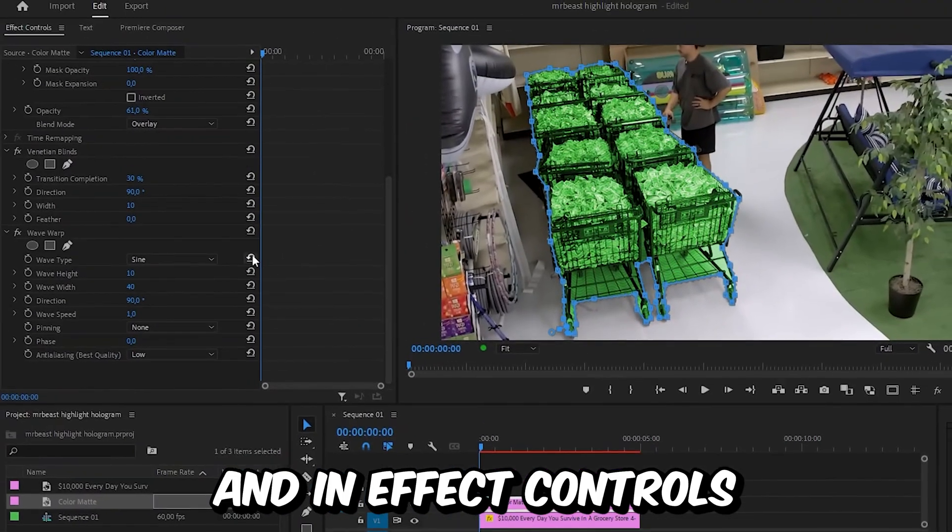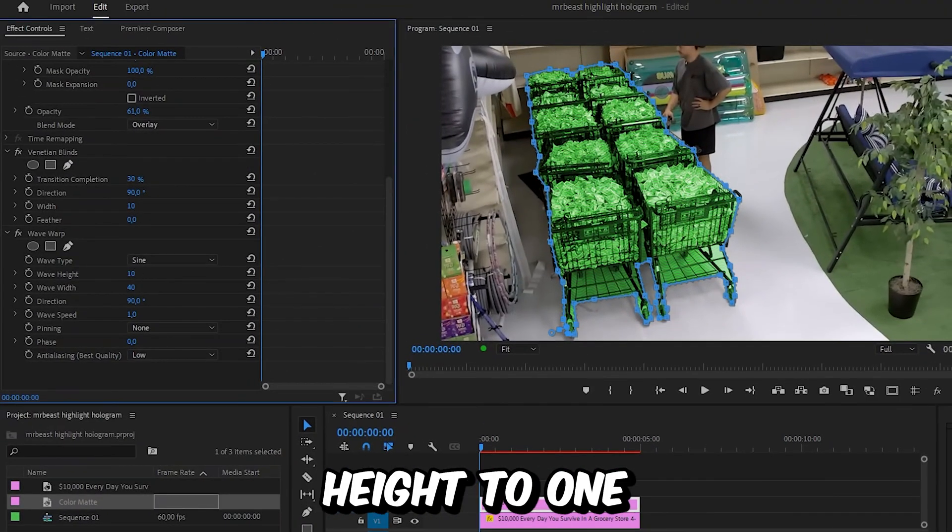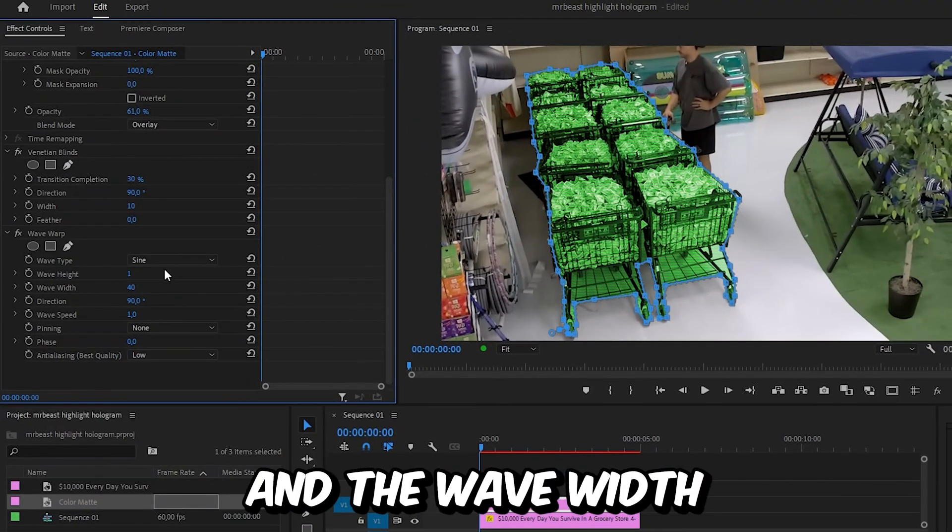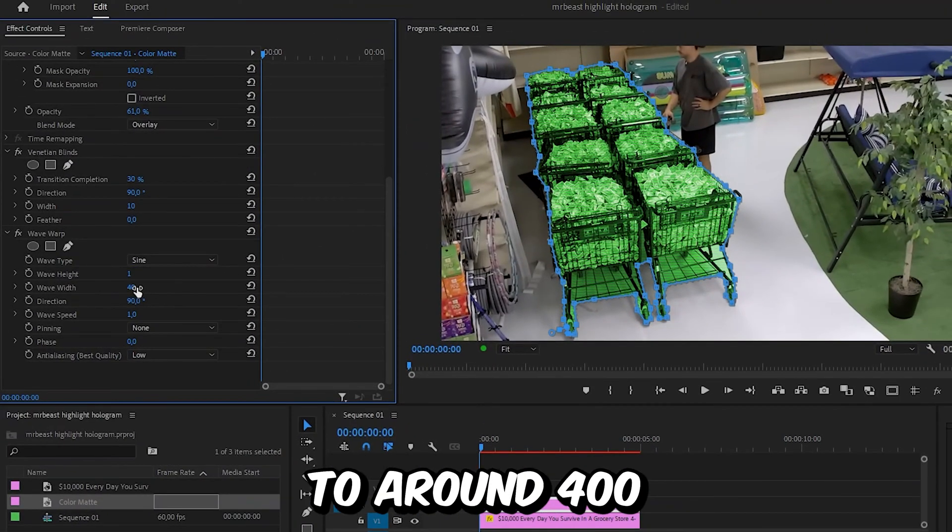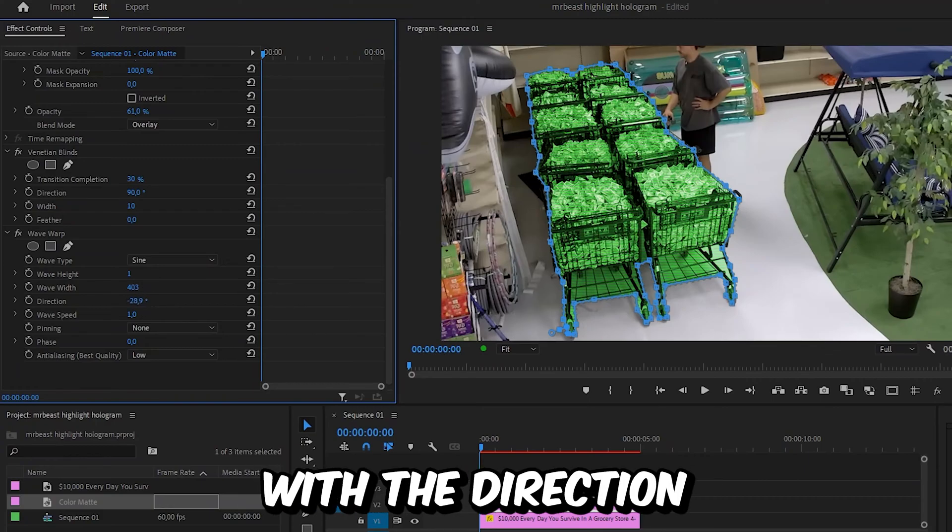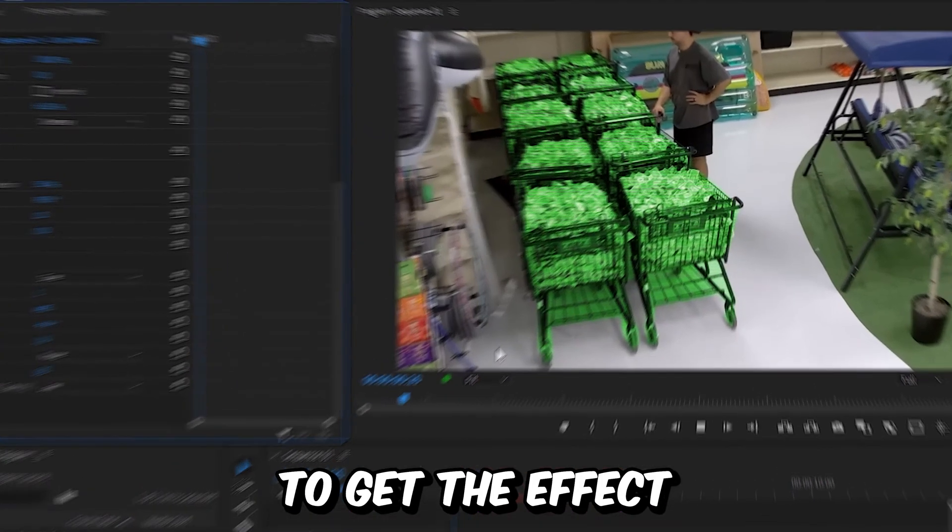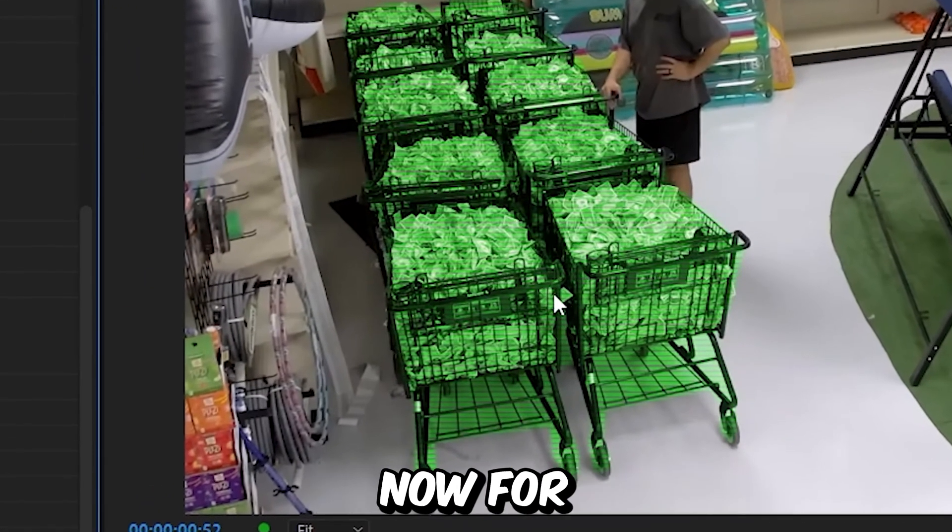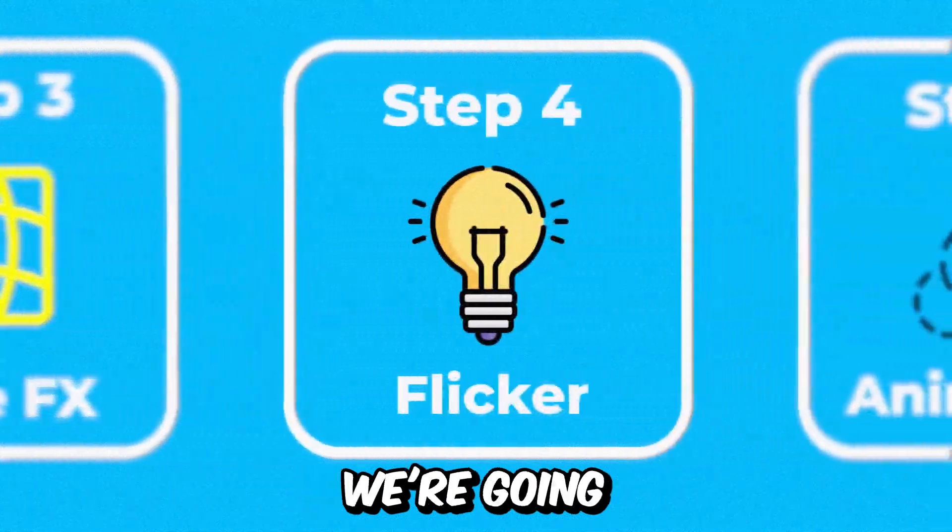In effects controls, set the wave height to 1 and the wave width to around 400. You also have to play around with the direction to get the effect on the object.